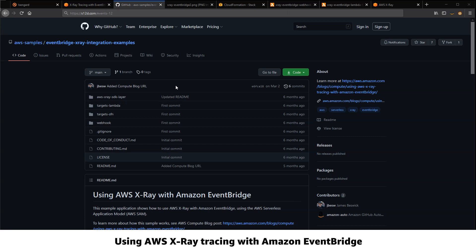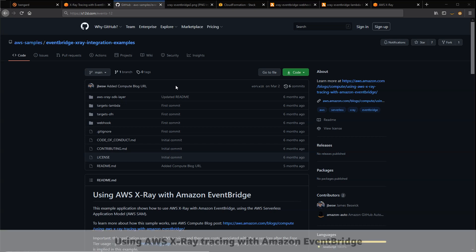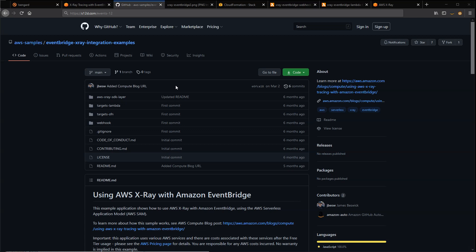AWS X-Ray allows developers to debug and analyze distributed applications. It can be useful for tracing transactions through microservice architectures, such as those typically used in serverless applications. EventBridge supports trace context propagation for X-Ray, which makes it easier to trace transactions through event-based architectures.